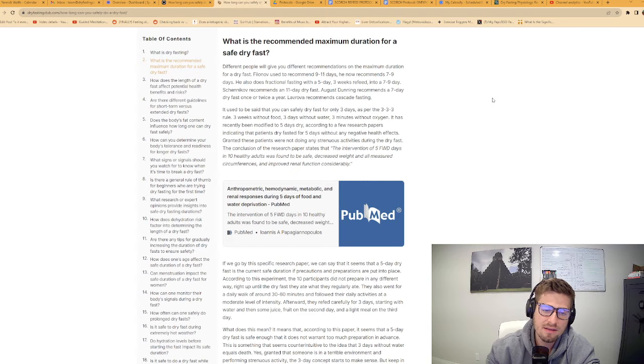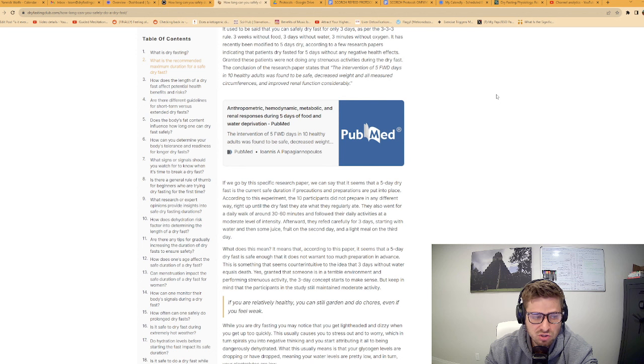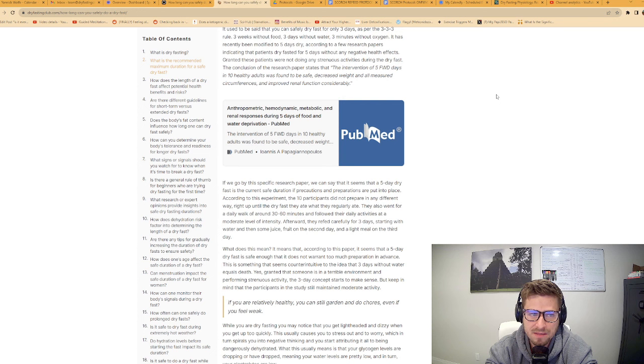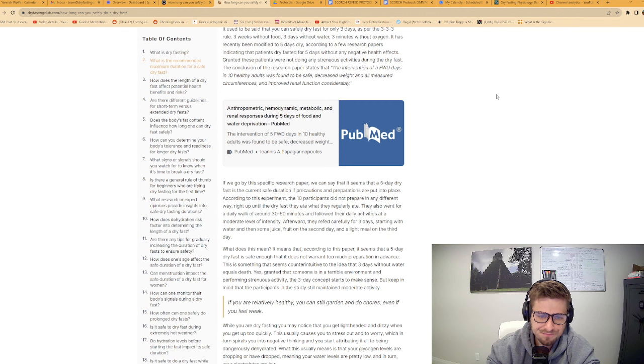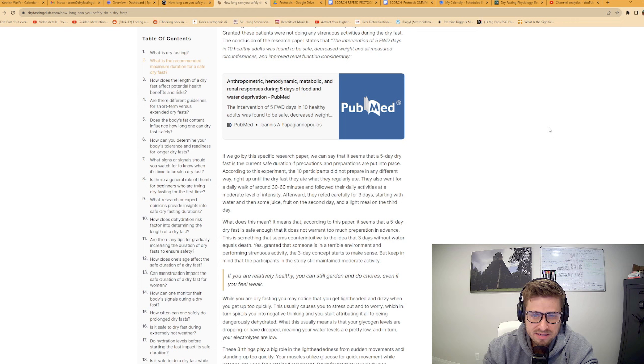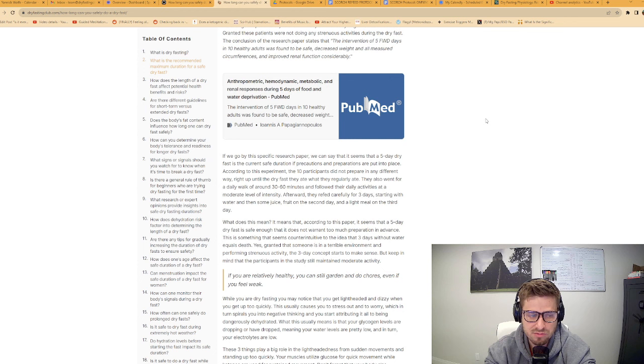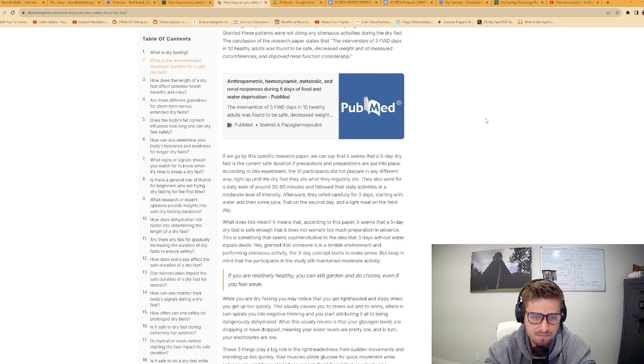According to research papers, patients dry fasted for five days without any negative health effects. The conclusion stated that the intervention of five food and water deprivation days in ten healthy adults was found to be safe, decreased weight and all measured circumferences, and improved renal function considerably. If you do it incorrectly, or if you're coming from a position where you have severe kidney damage already, those things change it.